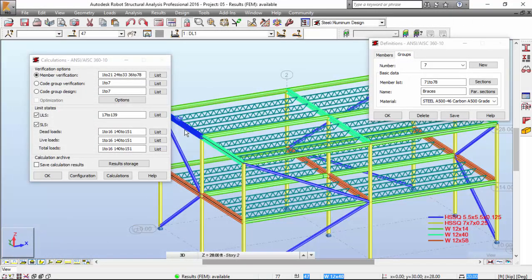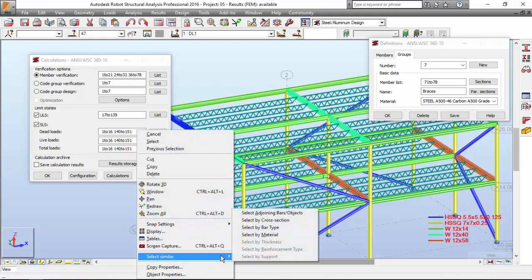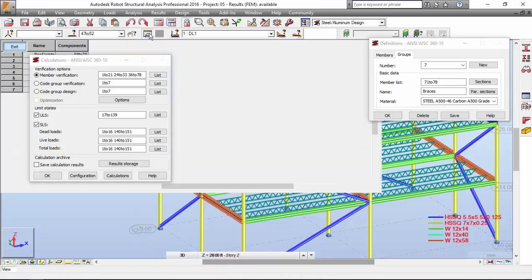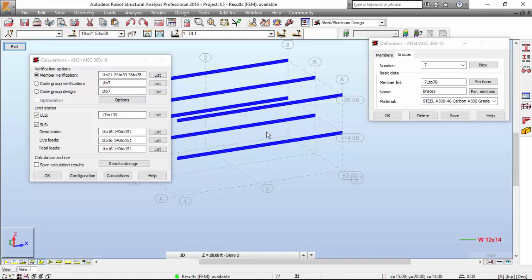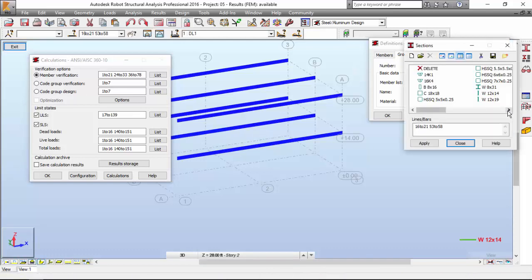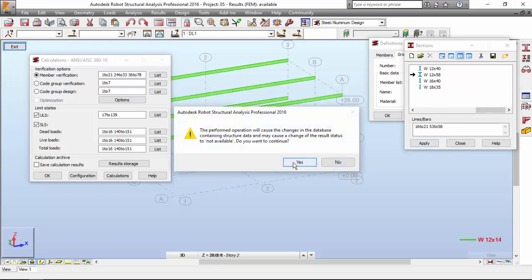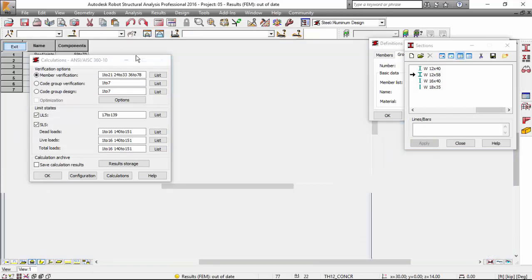Let me select similar cross section. These are the 12x14, too light. I'm going to change it to 12x58. Very good.